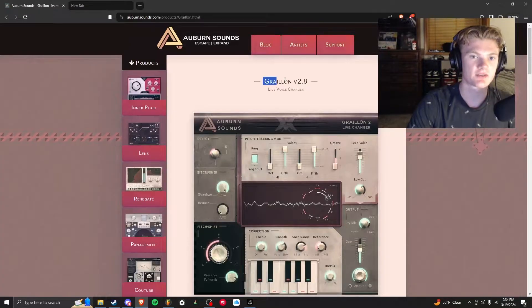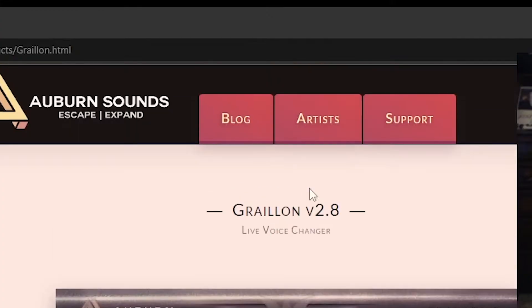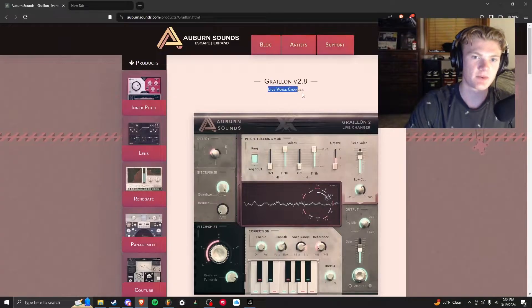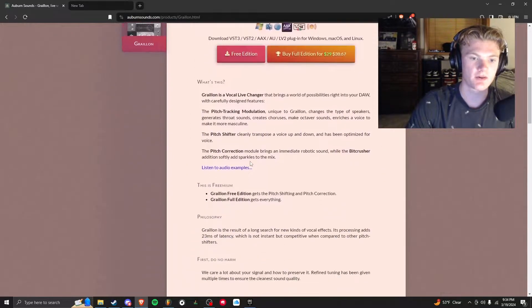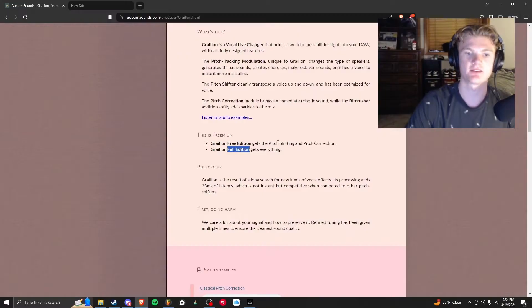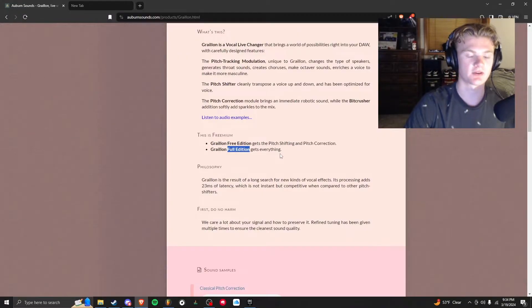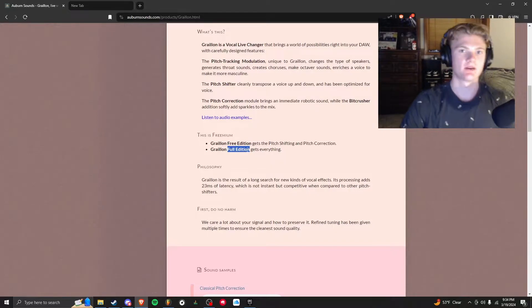It'll take you to here. This is Grailin by Auburn Sounds—right now they're on version 2.8, but it's a live voice changer. You can scroll down and read about it. Now there is a full version you can buy, but you don't need to buy that to tune your vocals, so you're going to be shocked with what you can do with the free version.